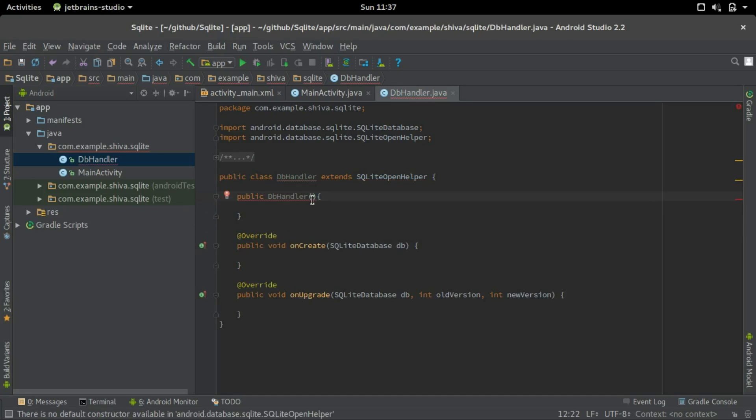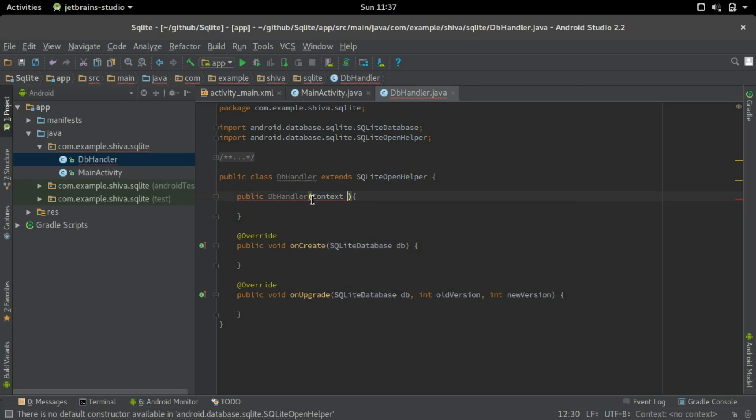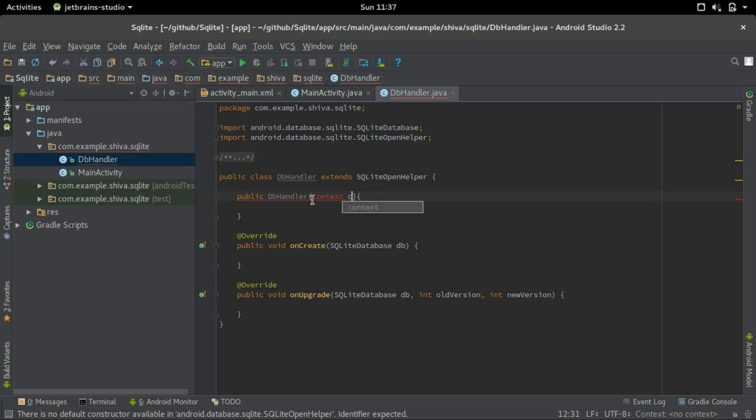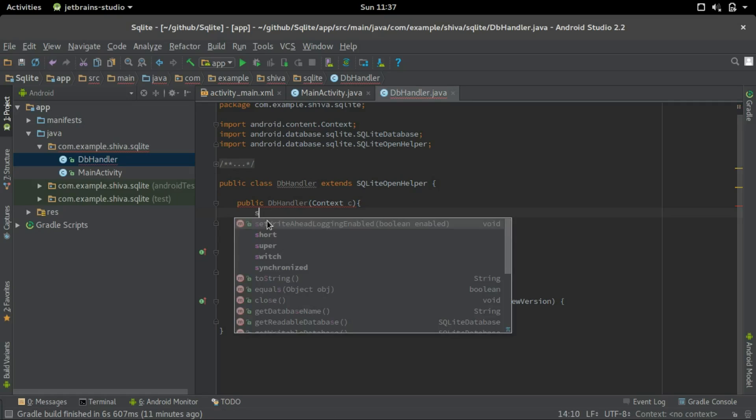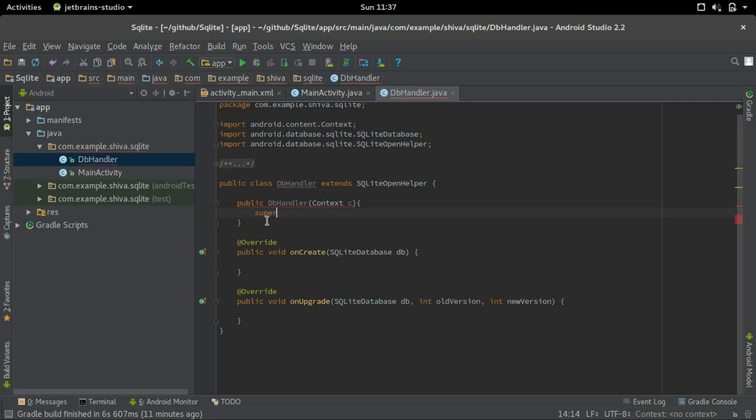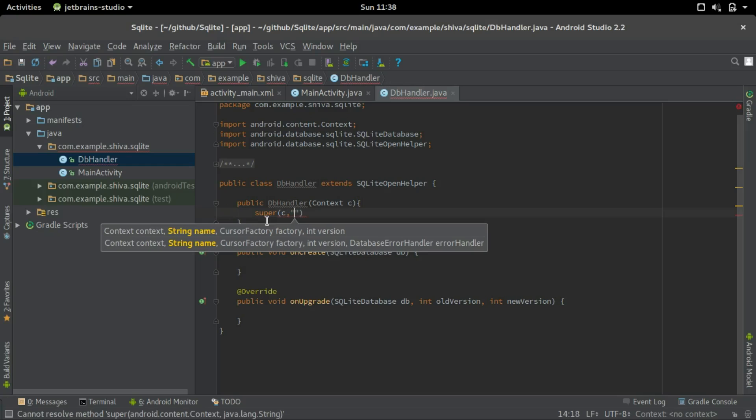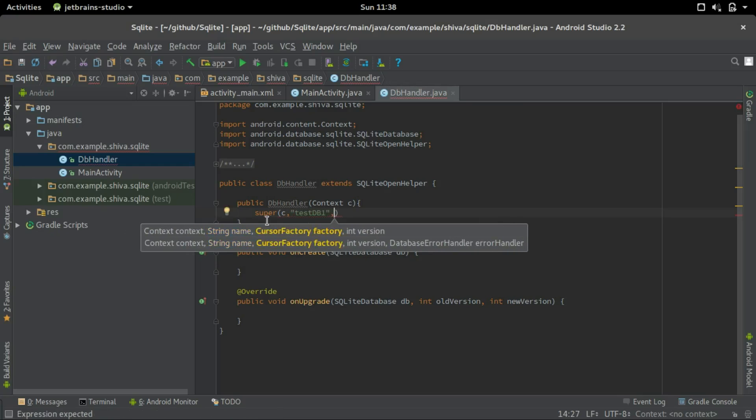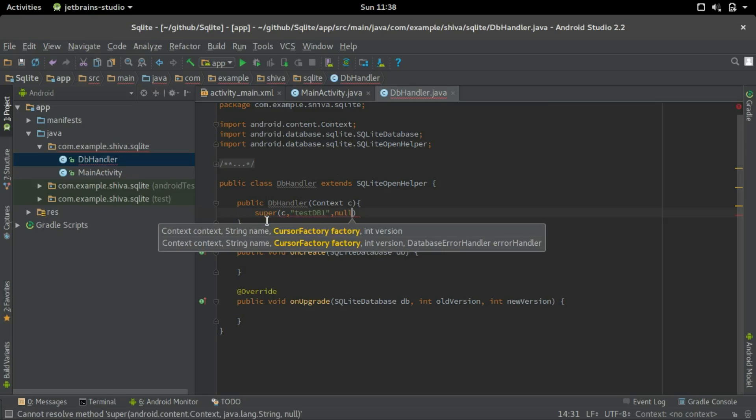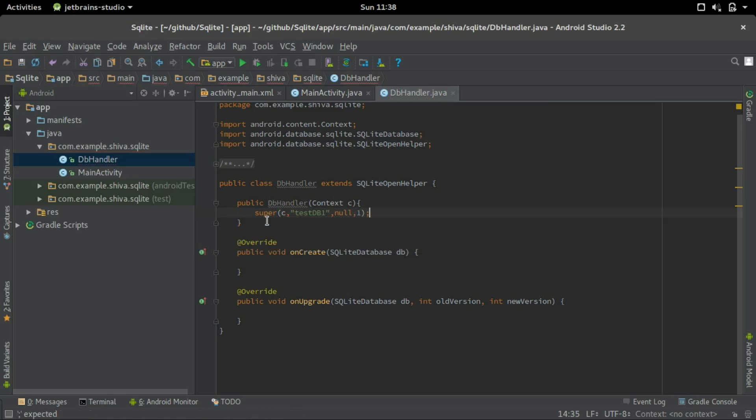We should give the parameter as a context parameter. A context is used to pass the current state between different parts of your application. So context c, let me import it first, alt enter. And we'll call the super class that's the SQLite open helper with the context. Super, and we should give the context first, then the name of the database we are going to use, and cursorFactory let it be null, and version I'll give one for now.